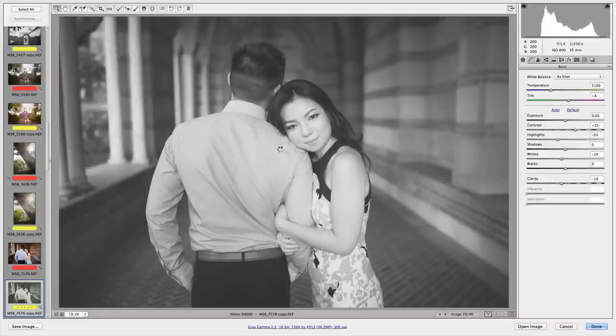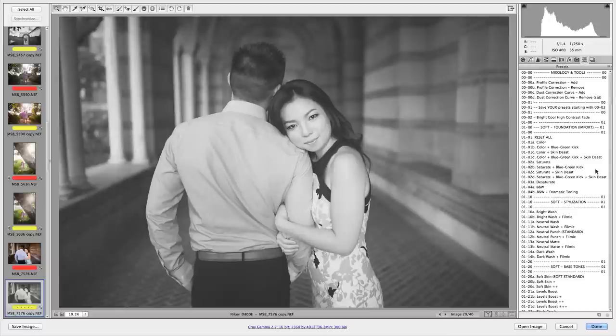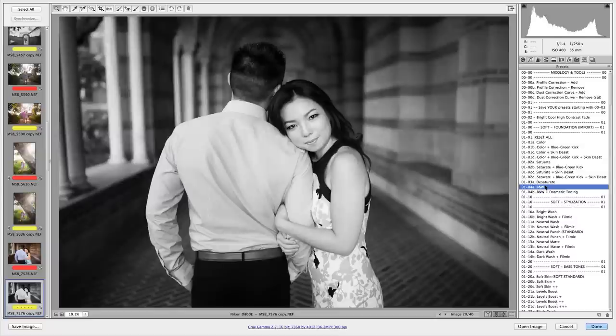And like I said, if you have second thoughts about applying this film look or something, you can go back and change that without messing up the other adjustments you've made.